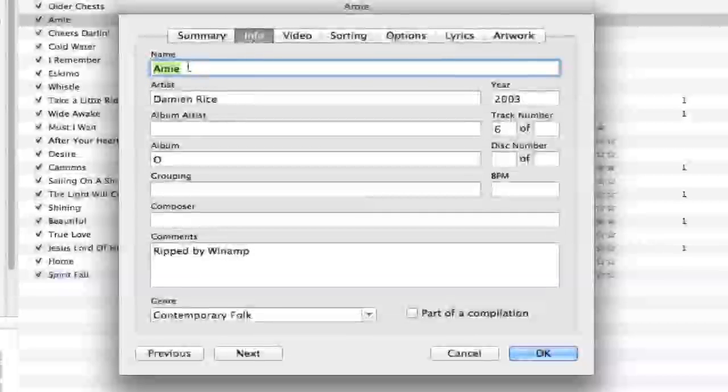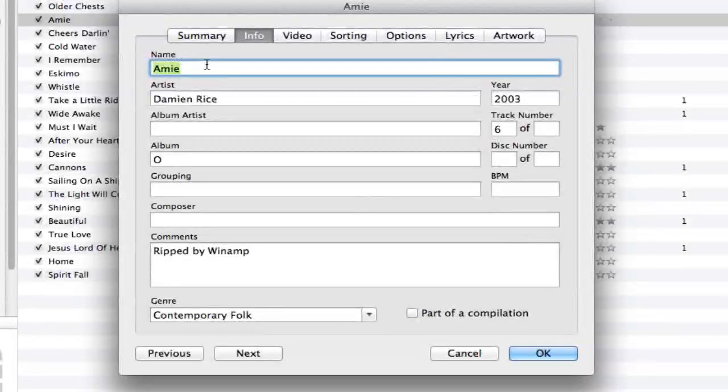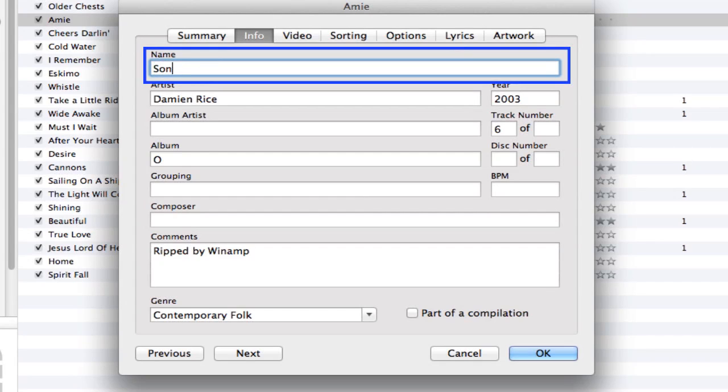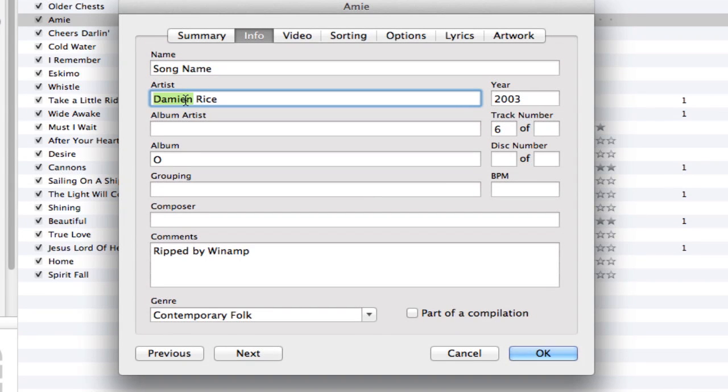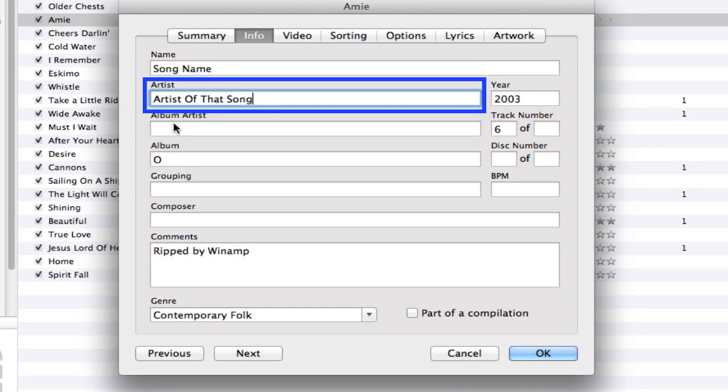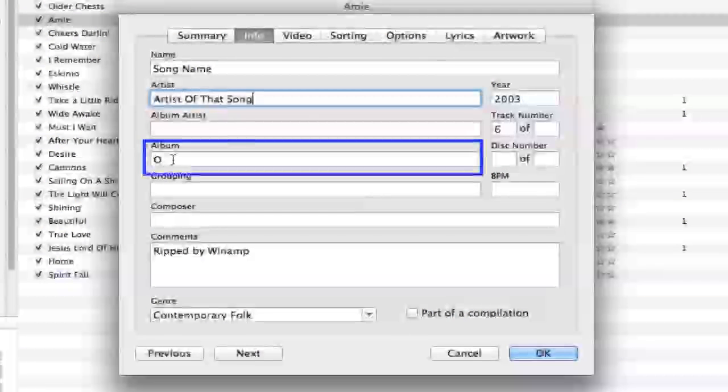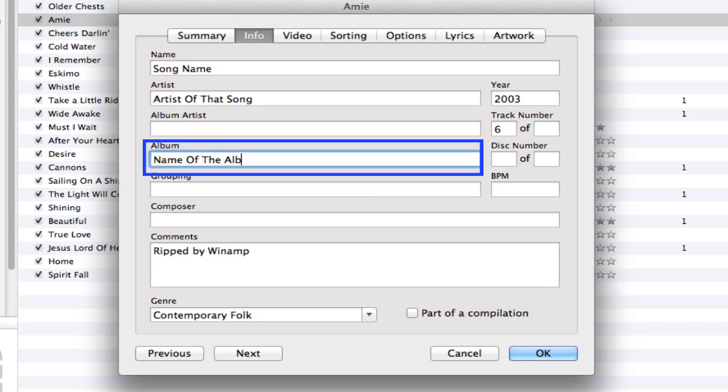Right here you'll see the first option that says Name. Within the name field, this will be the song name, so type in whatever the name of that specific song is. Under Artist, you'll need to type in the artist of that song. And then if you go down to where you see Album, you can actually change the name of the album.